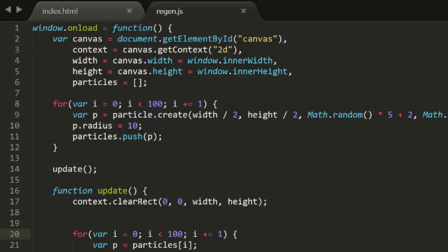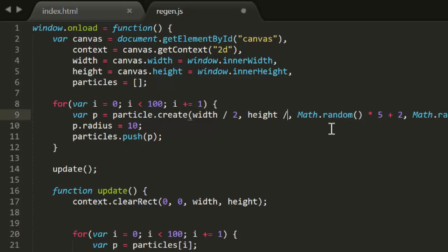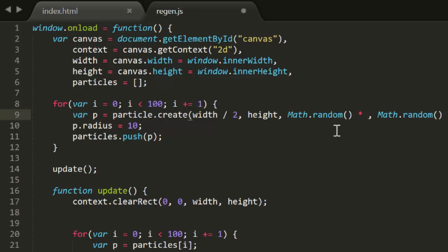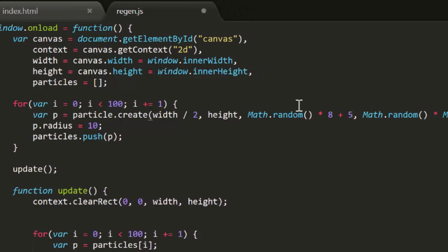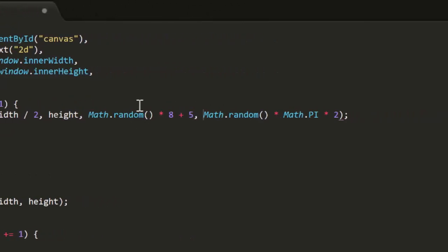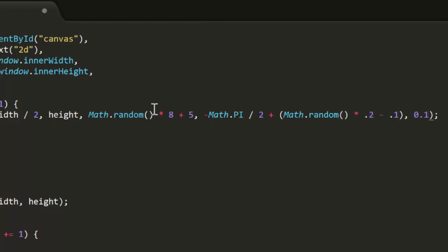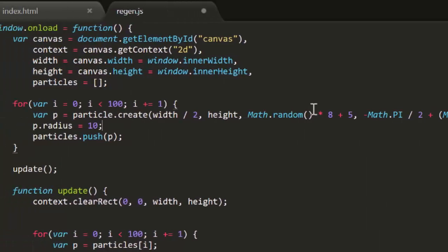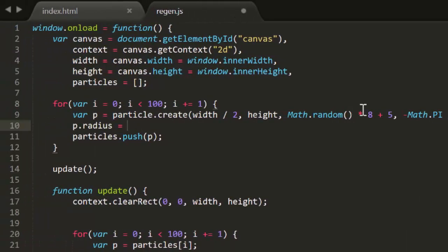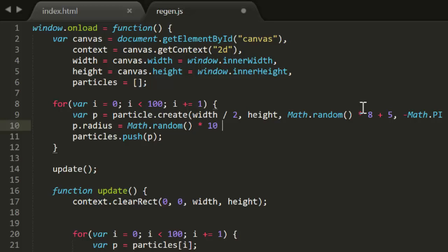We'll start with the same firework setup we just used, in a file called regen.js. We'll change the initial position of each particle so that it starts at the bottom of the screen. And I'll change the speed to be somewhere between 5 and 13. And the angle will be minus math pi divided by 2, or straight up, plus or minus a random 0.1. And we'll also add in some gravity.